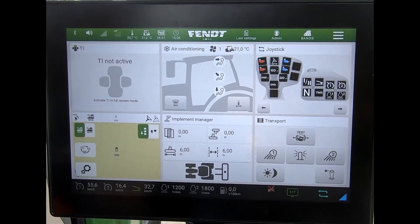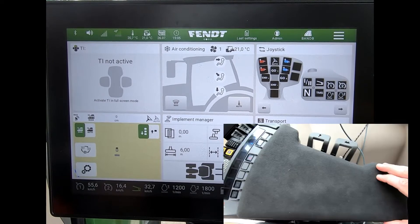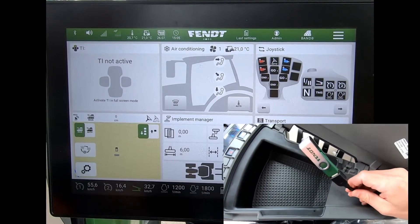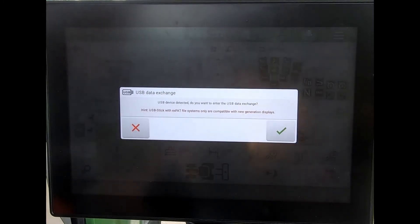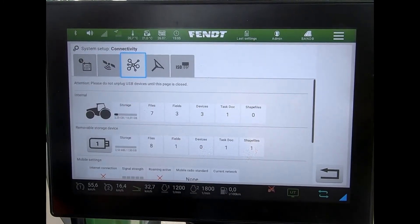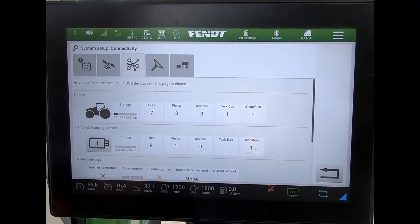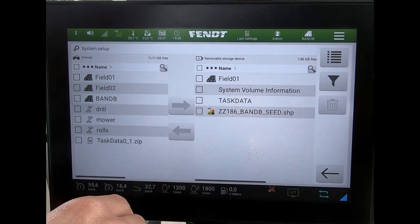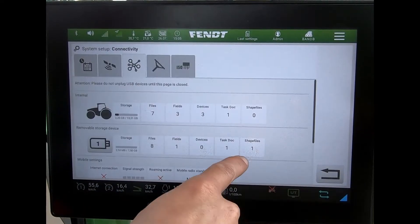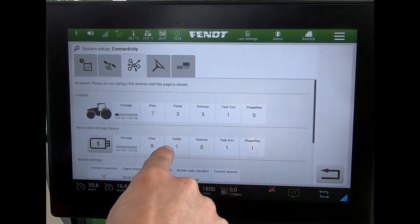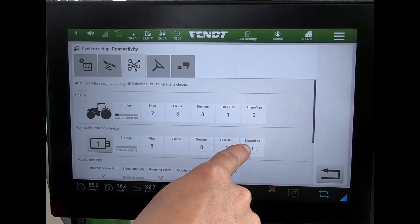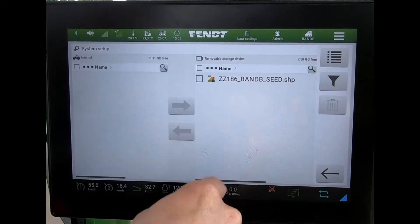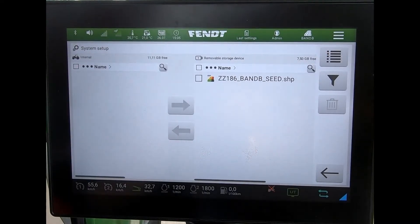If I've got a shape file that I want to port into the screen to do some variable rate, I plug the USB stick in that's under the armrest, then come through onto the connectivity manager. I could tap straight in on files and see everything that's on the screen. Down at the back here I can tap on any number of these, but I can see right at the last that I've got shape files, so it's only showing me what I want to see.